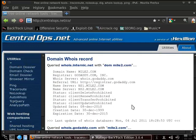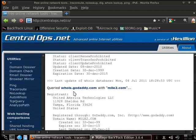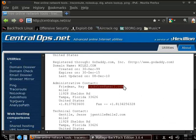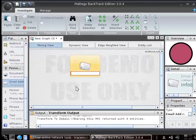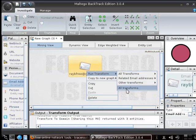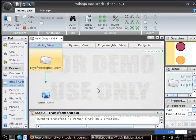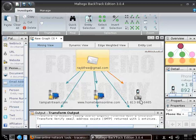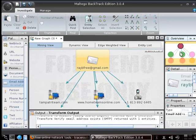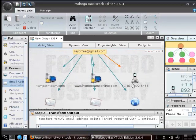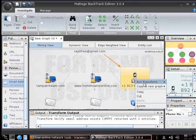The information that we get from here is going to be who registered for it and so forth. So we know it's off of Sheldon Road in Tampa, Florida. And as you notice here, we have arrayfree at gmail.com. So I'm going to copy this and put that right in here. And then from there we can actually run the transforms — I like to just run all transforms and then just go through and see what we get. As you notice now, we actually have a phone number that we can work off of as well. We also have another Gmail account called raybfree at gmail.com.